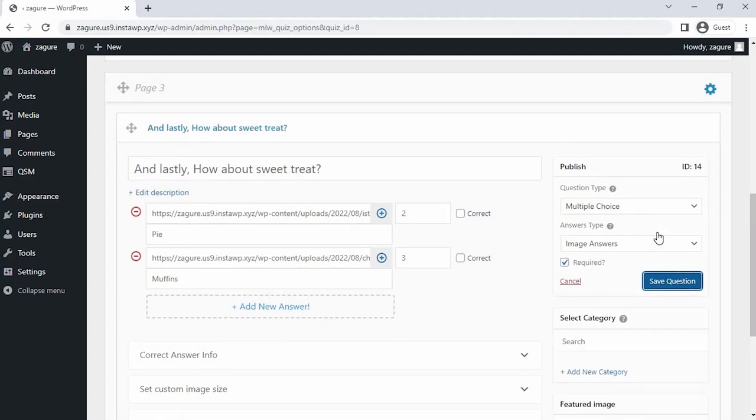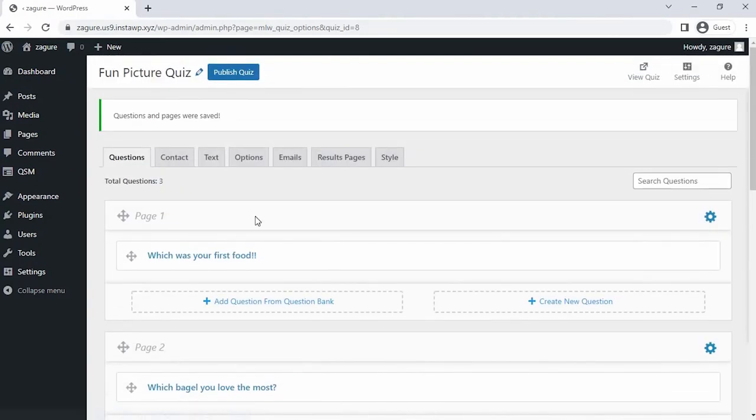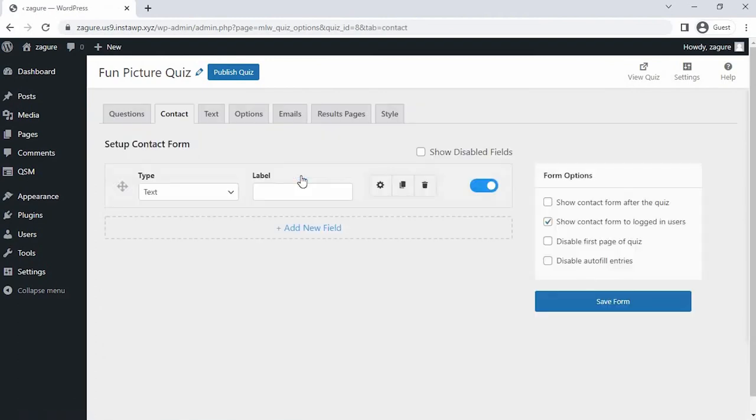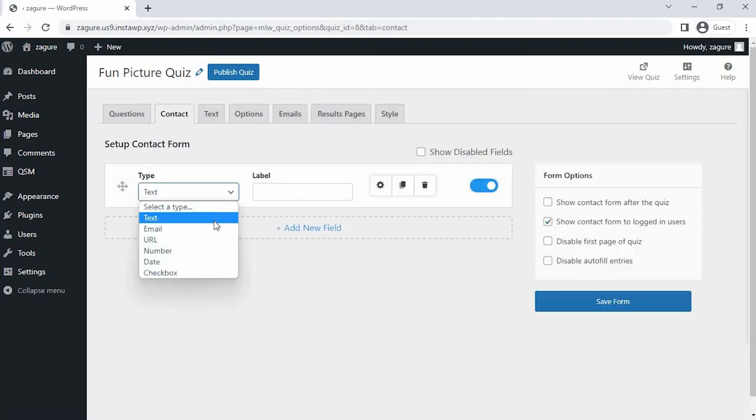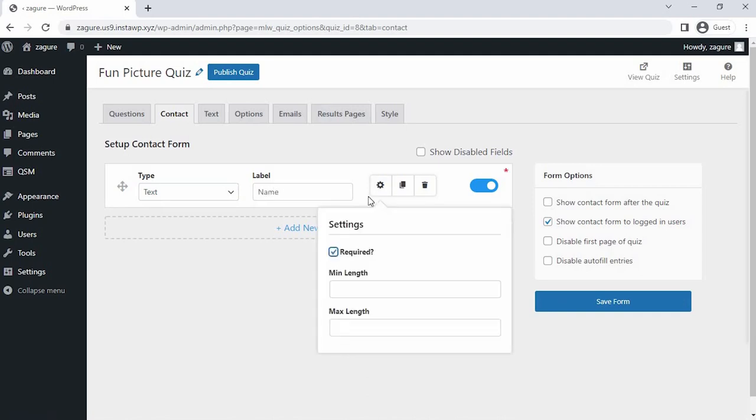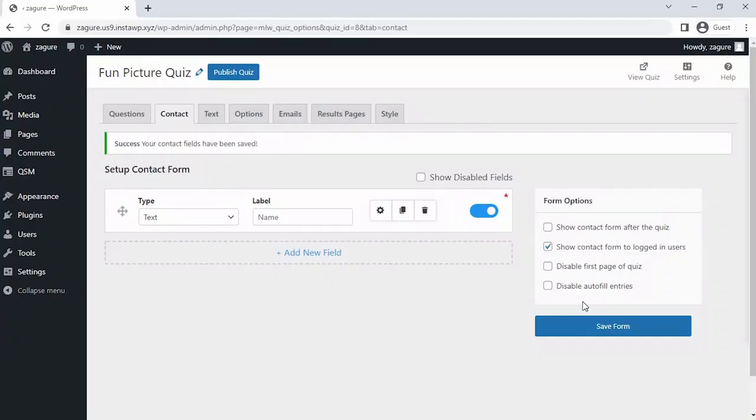Now all the questions are saved. Let's set up a contact field to collect the details of the applicants. Click on add new field and let's select the field type and label it as name and save this. Now since our question for the quiz is set and the contact field is configured to collect the user name,